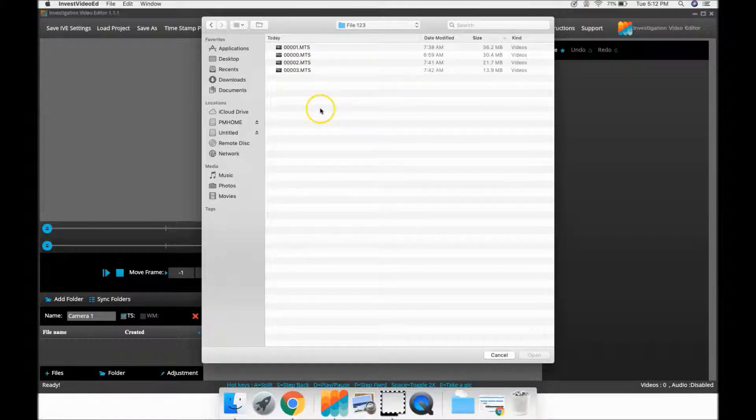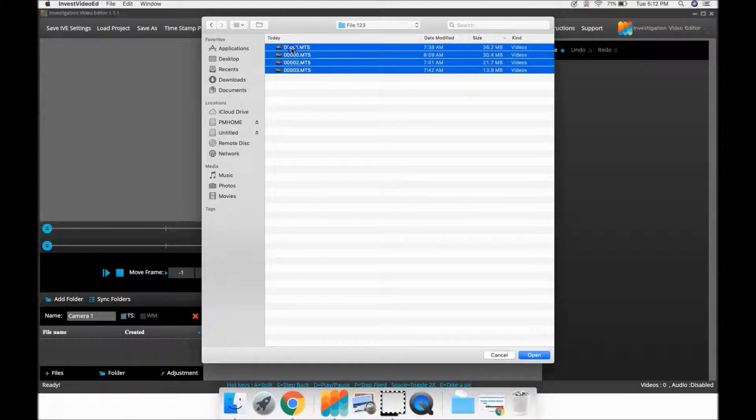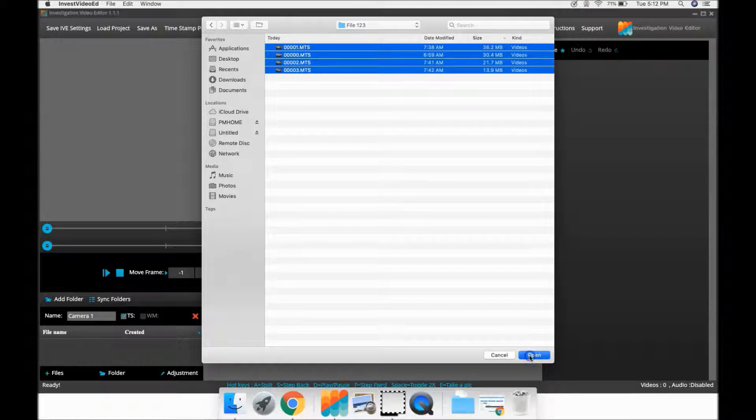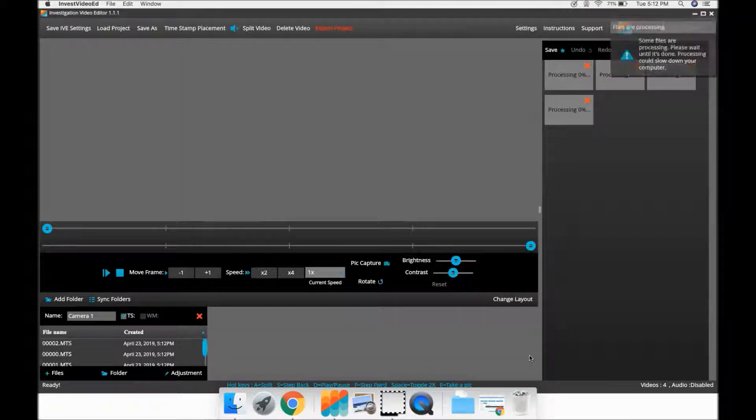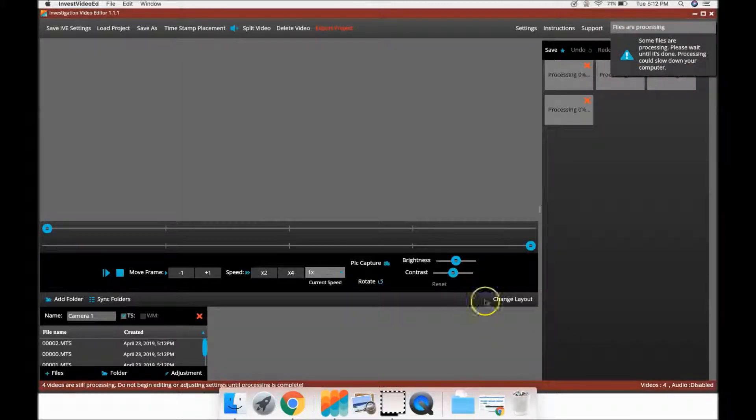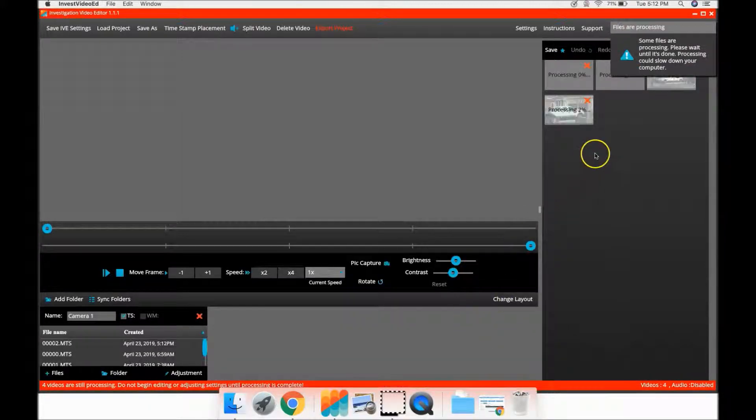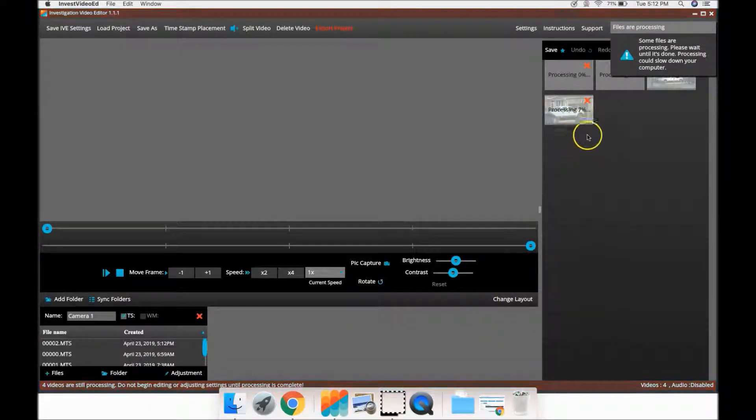And there they are, the AVCHD files. Select them, add them, and there they are being processed.